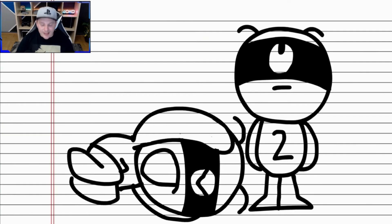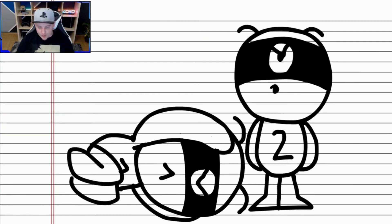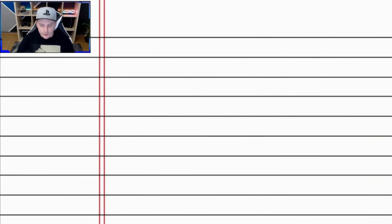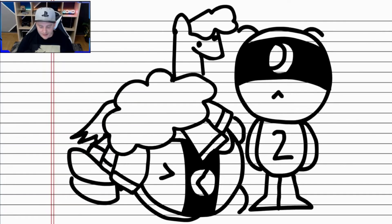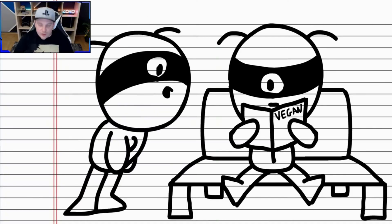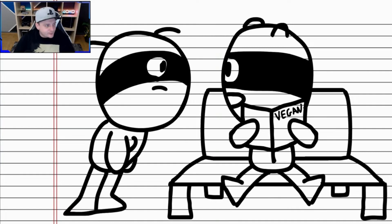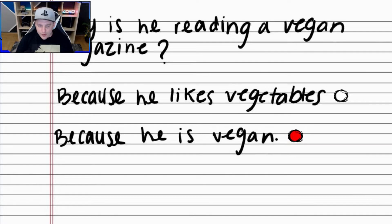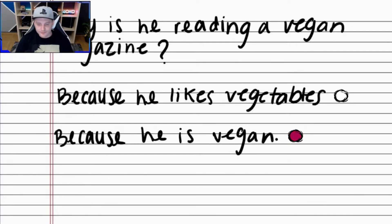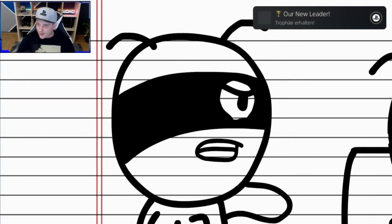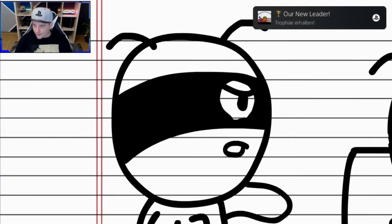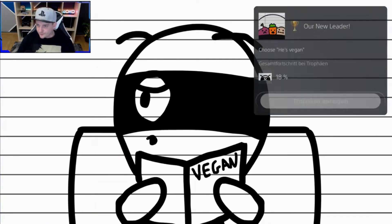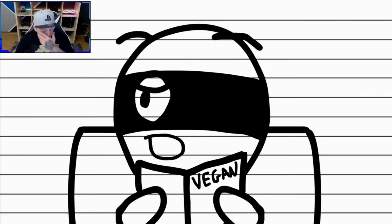Das hier können wir leider nicht überspringen. Egal was wir hier drücken, es passiert nichts. Also müssen wir uns das dementsprechend hier wieder anschauen. Hier wählen wir Option Nummer 2. Because he is vegan. Nächste Trophy. Auch wieder eine Gold.